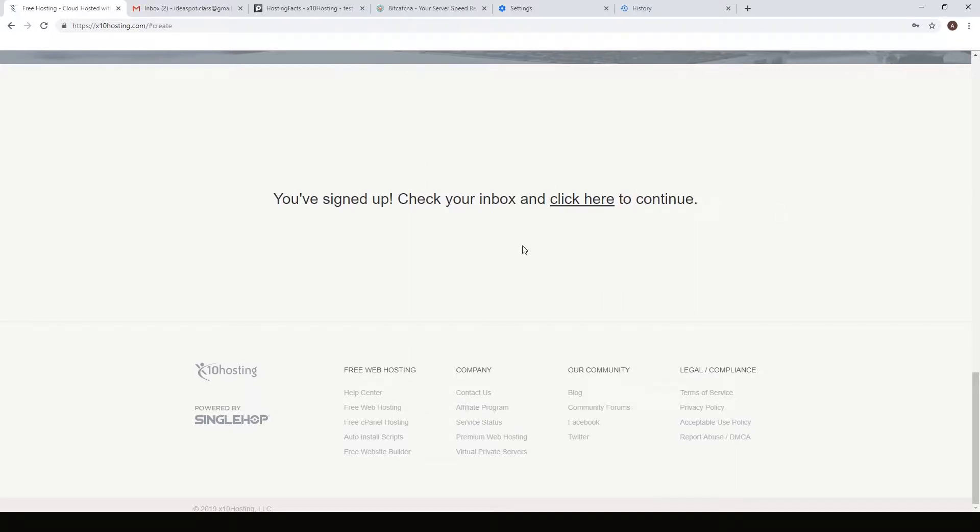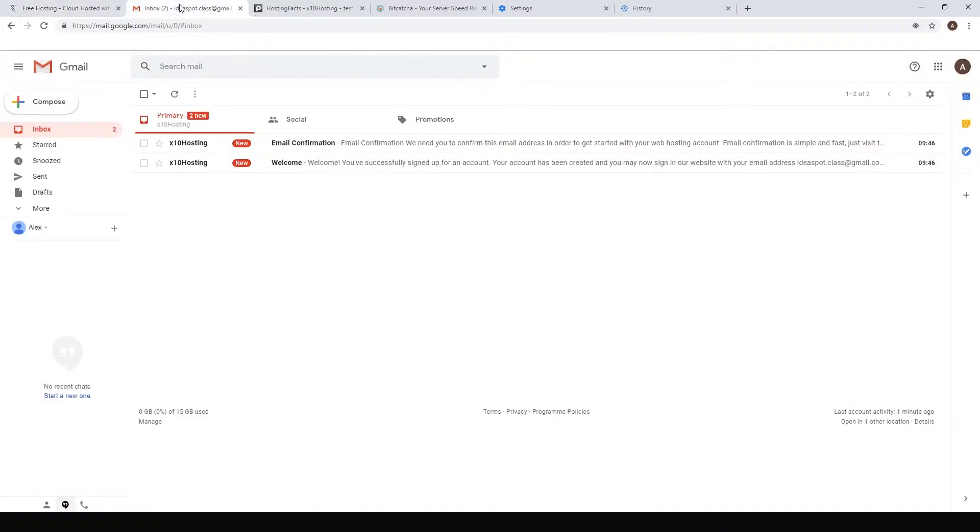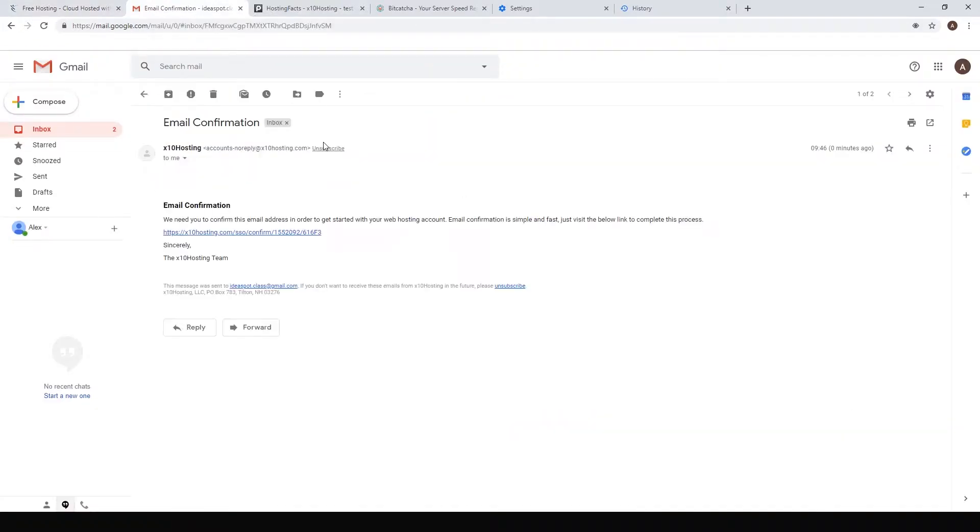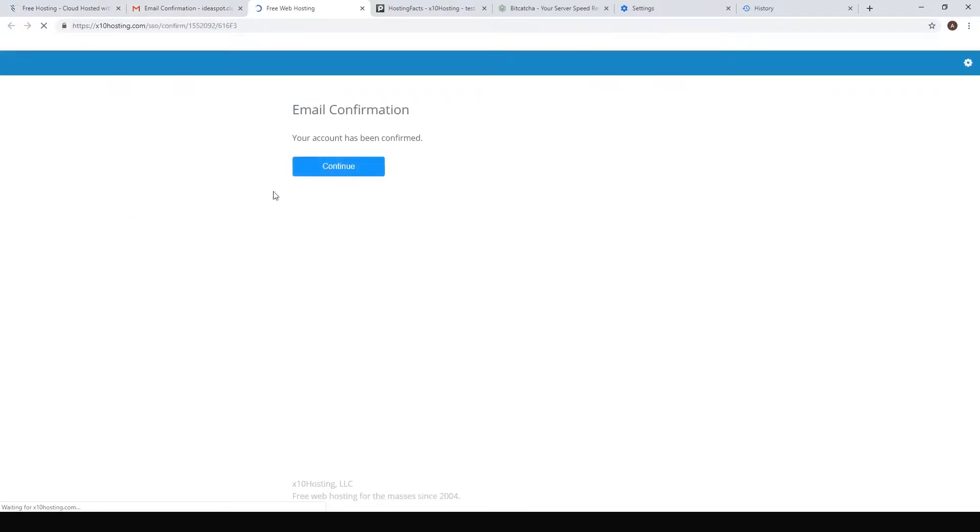Now we just have to check our inbox and click to continue. Let's go to our inbox. We've got our email confirmation link. Hit the confirmation link and we've been confirmed, so hit continue.